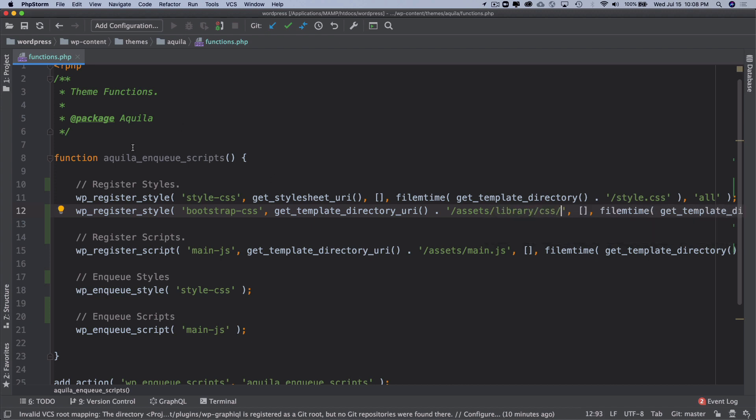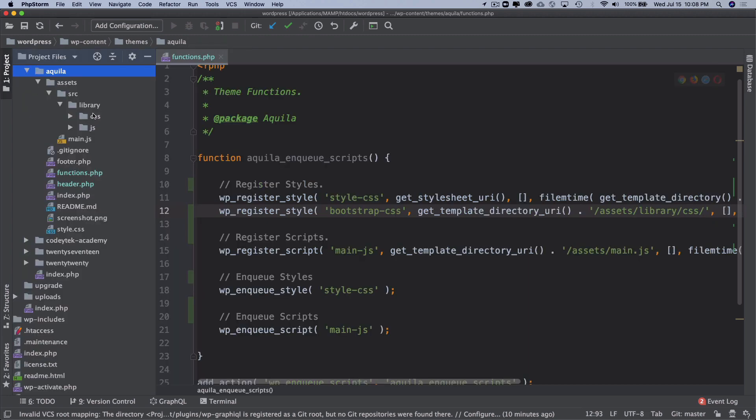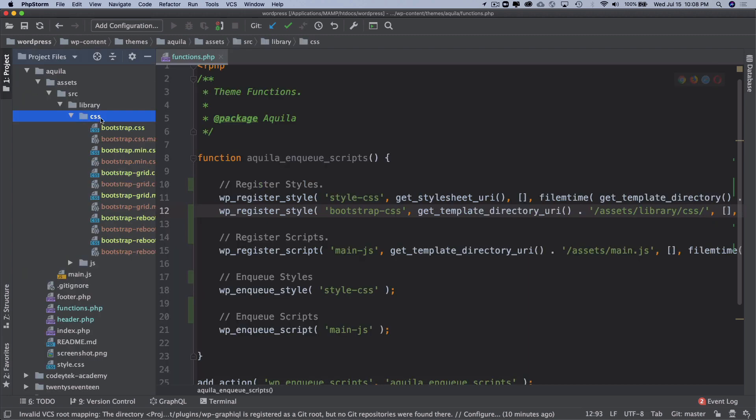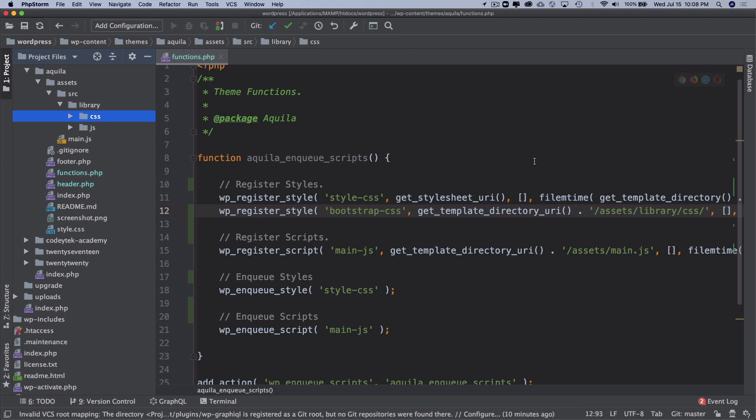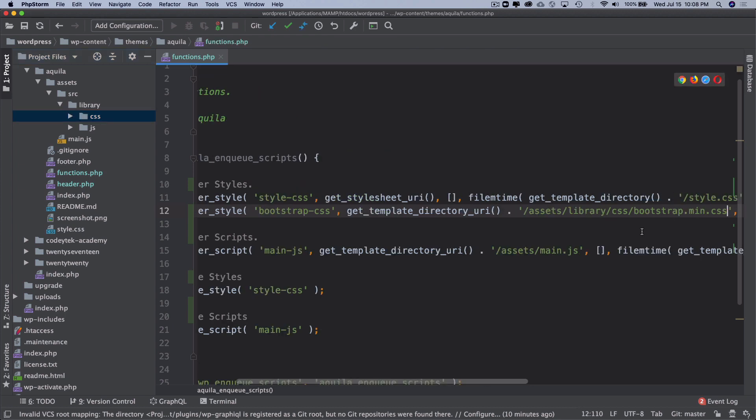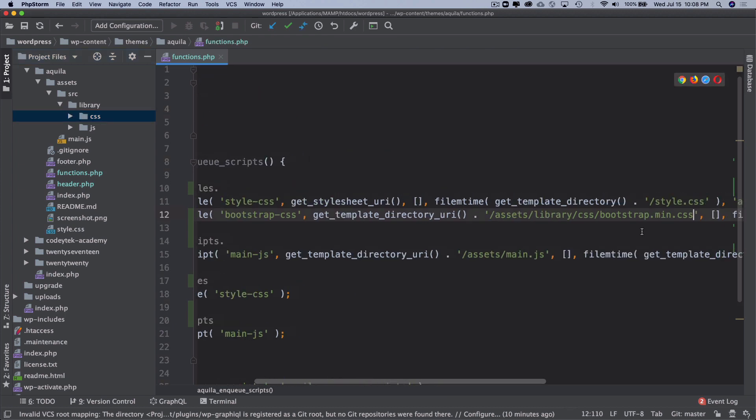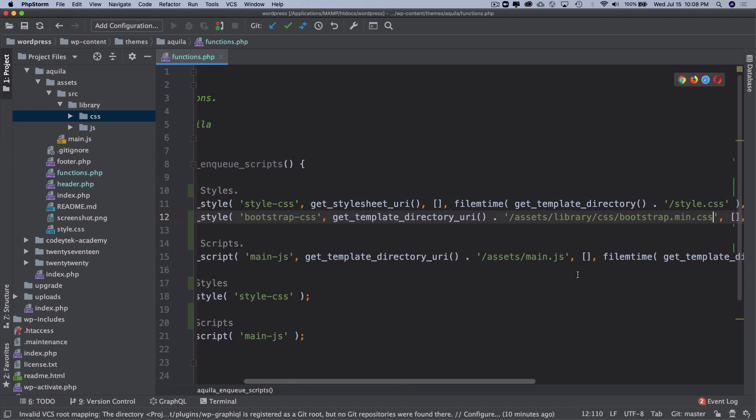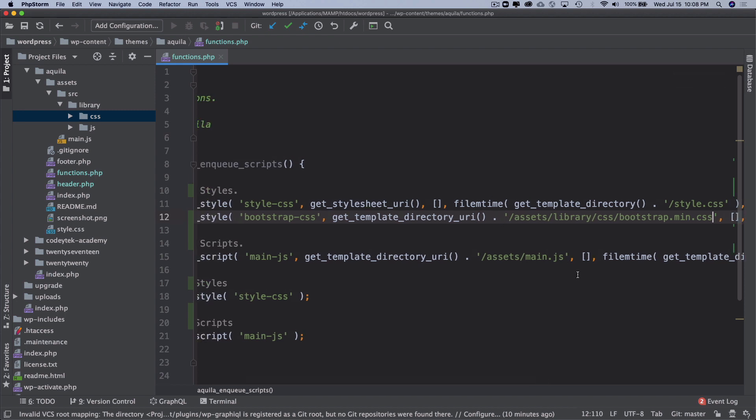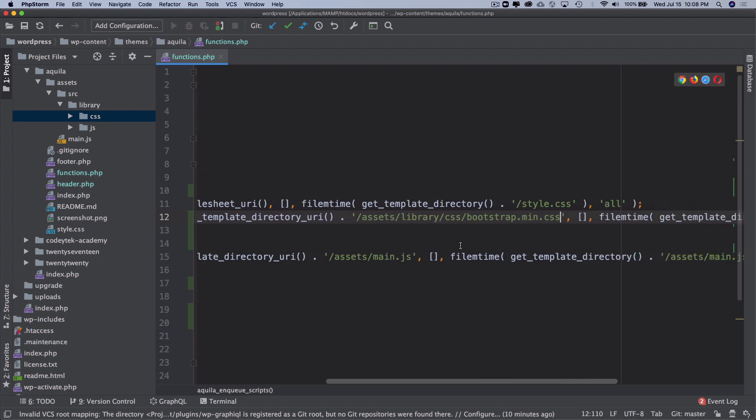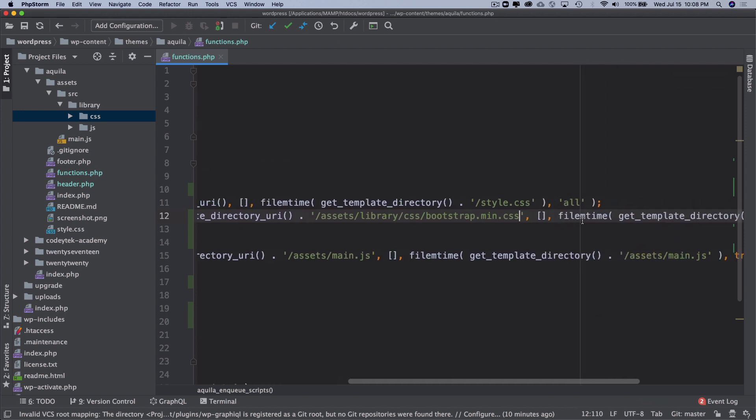It's going to be inside of assets, then library/CSS, and thereafter we're going to include bootstrap.min.css. You can get rid of the other files if you want if you don't need them, but for now I'm just keeping them. Does it have a dependency? No it doesn't.